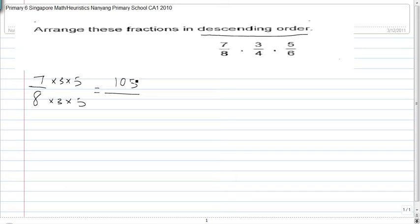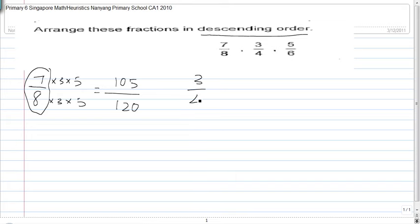8 times 3 times 5 is actually 120. So 7 over 8 equals 105 over 120. For 3 quarters, you multiply by 7 and 5 — whatever is not already in the numerator — because you want to make the numerators the same.